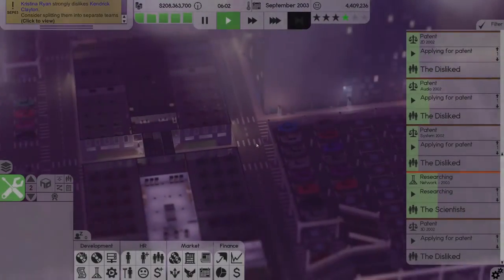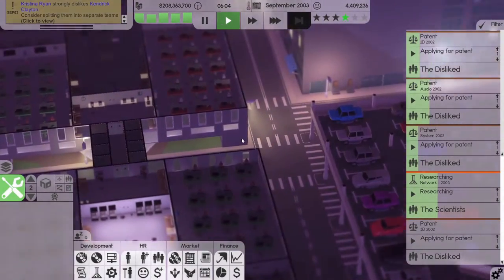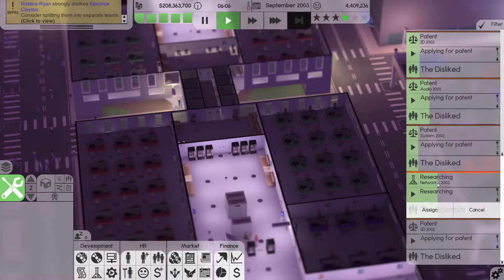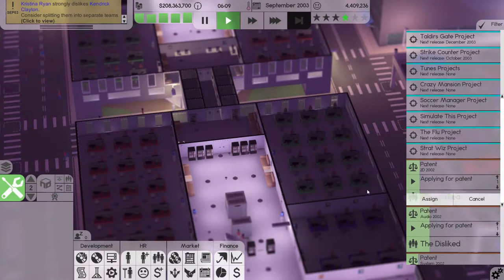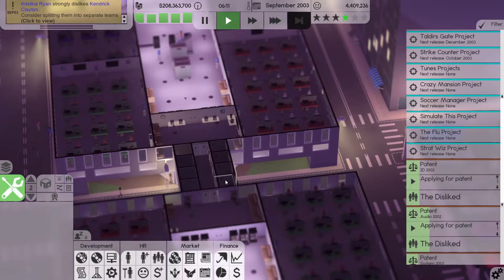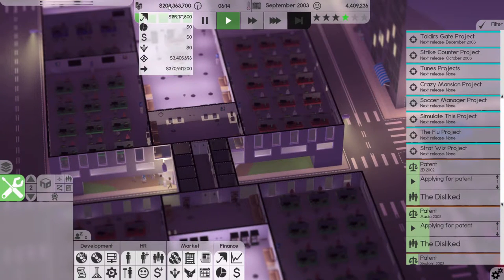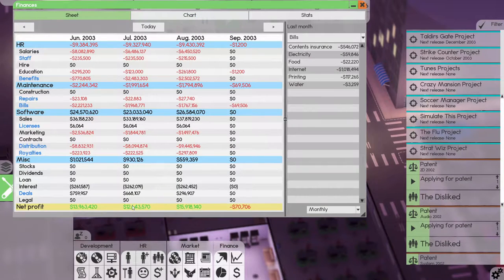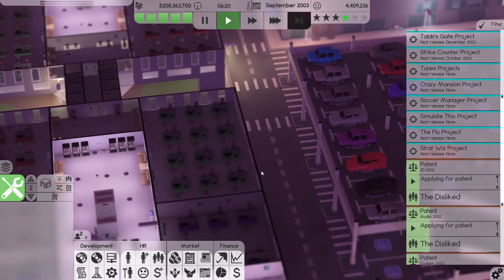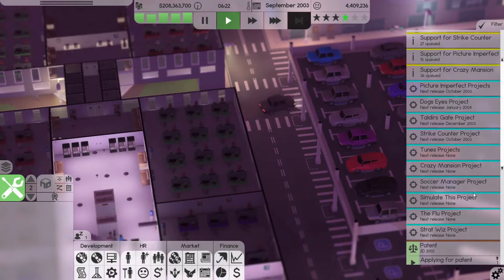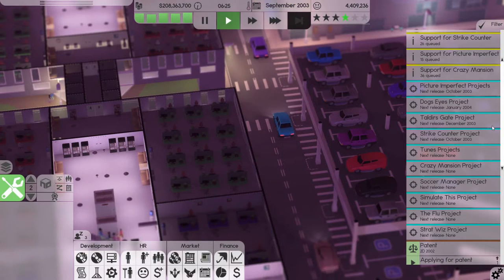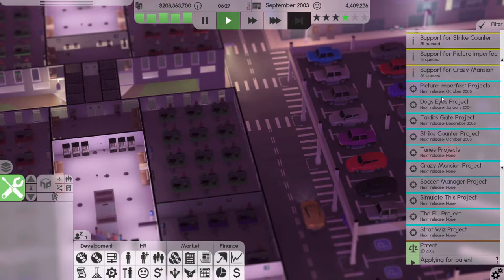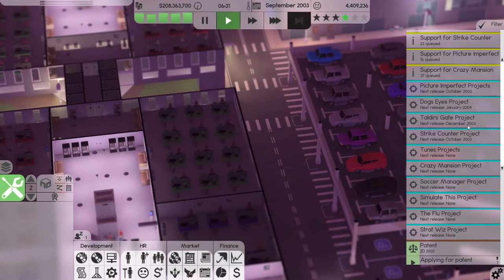Welcome back to Software Inc folks. We are applying for patents, researching, and things are going pretty well. We have a lot of money, 208 million, and we are making 15 to 16 million last month. We're in September of 2003, with releases coming in October and December.